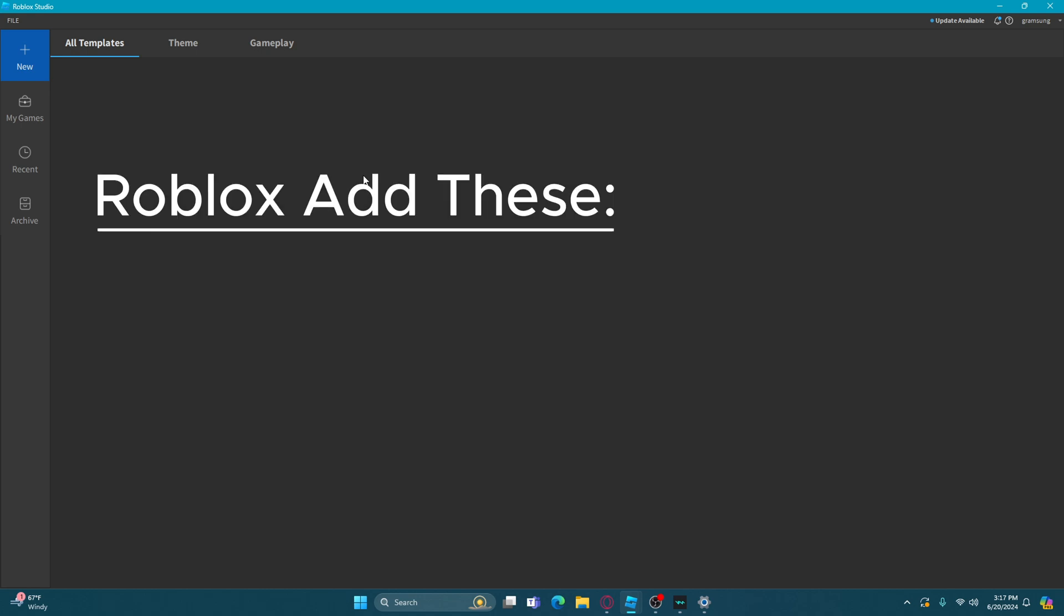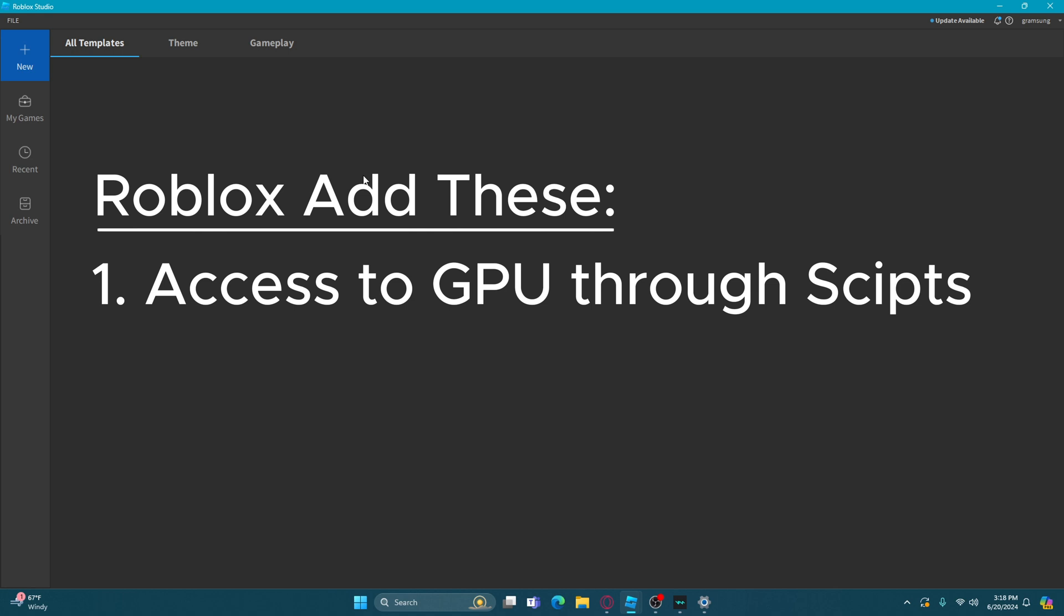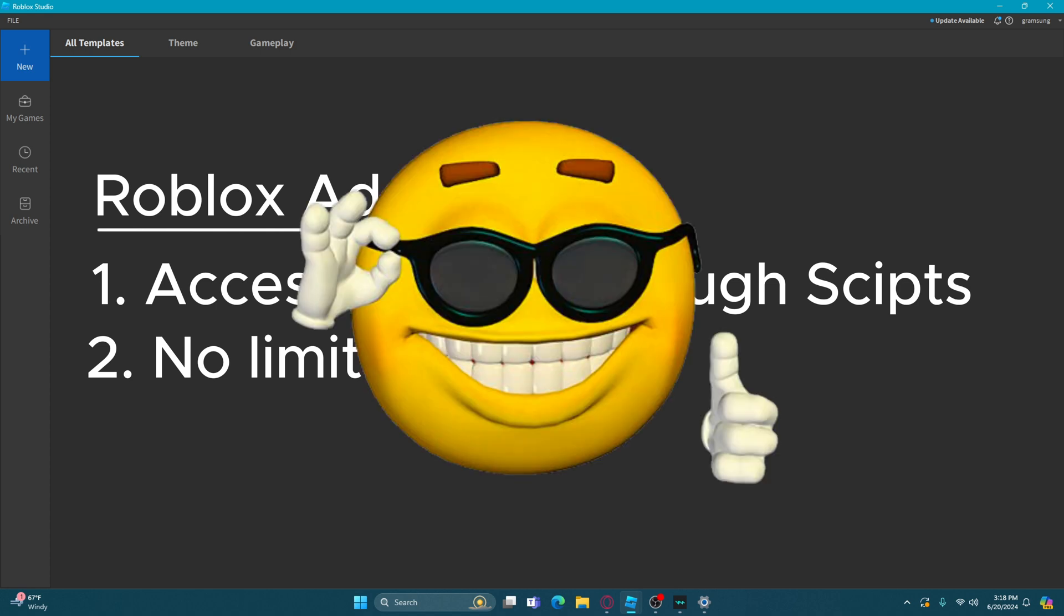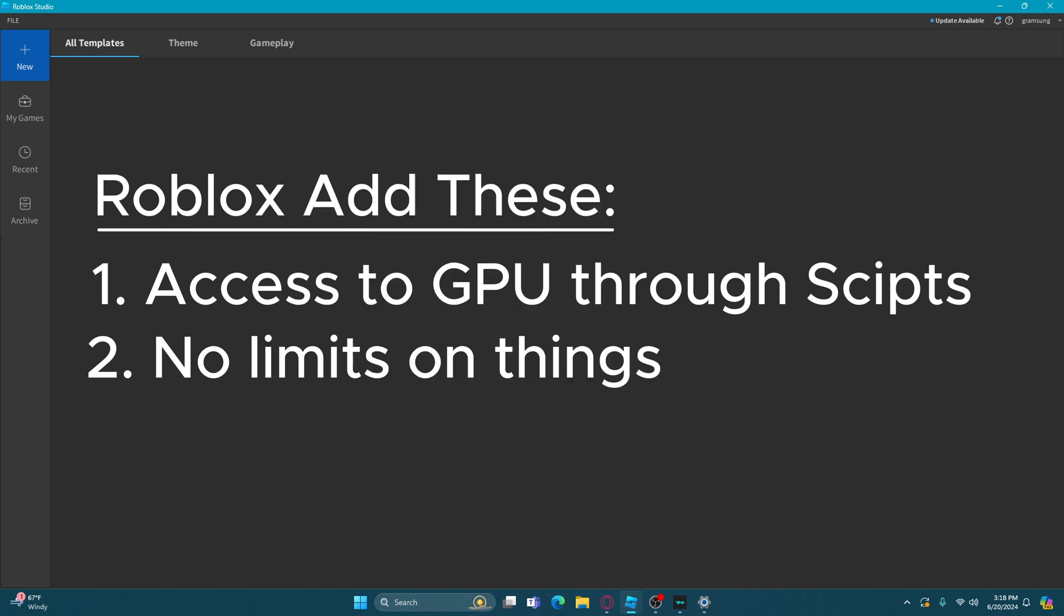But Roblox has to understand that us developers don't want new templates for games. What we want is access to the GPU so we can run graphics better. Things like no limits on things like highlights. But this gets a big thumbs up from me.